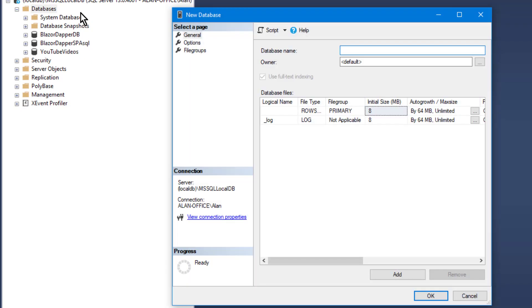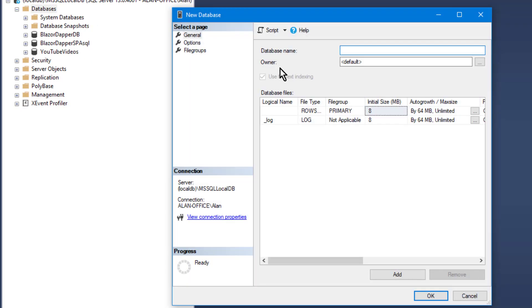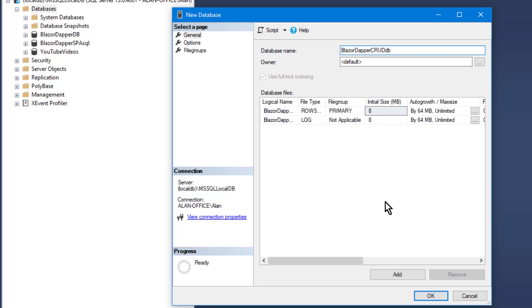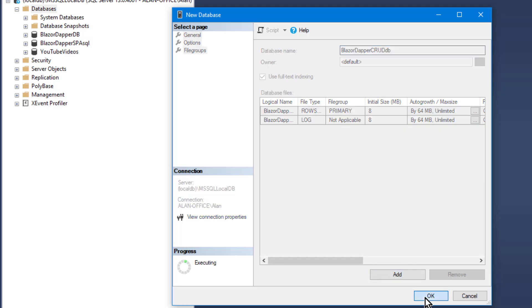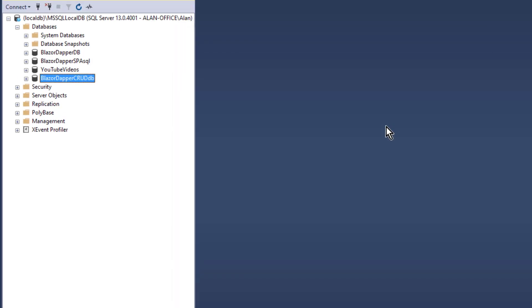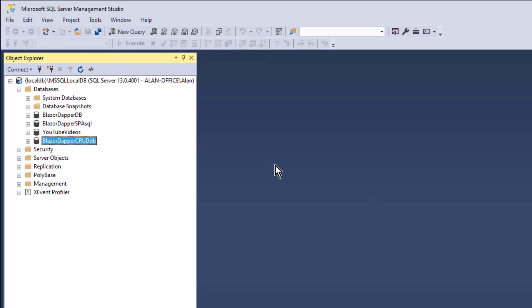and I'm going to call it Blazor Dapper Crud, because that's really what this course is about, doing CRUD stuff with Blazor and Dapper. And I stuck DB on the end of that too. So Blazor Dapper Crud DB is the name of the database.